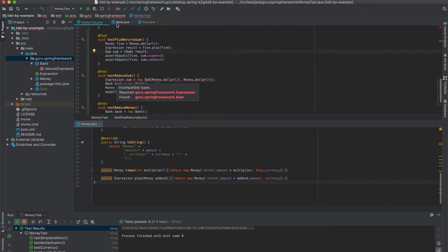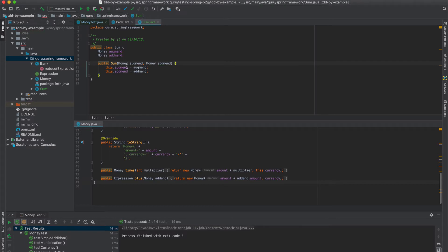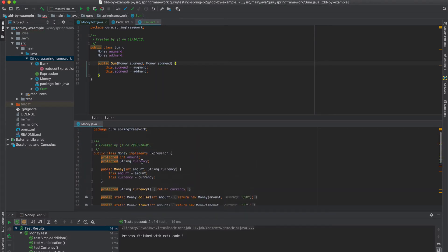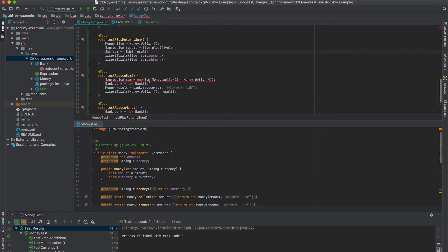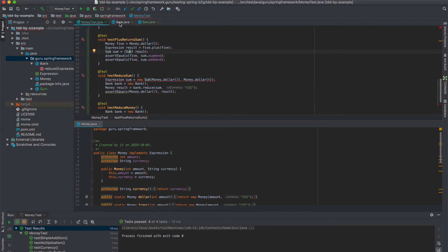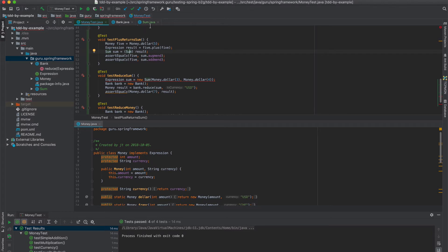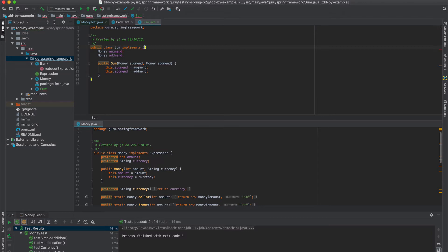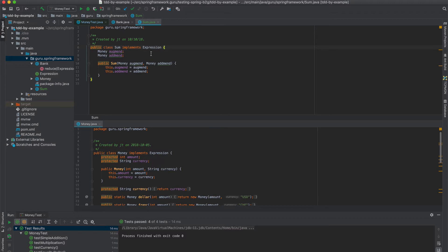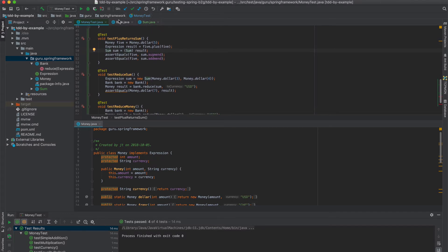So that's supposed to take an expression. Let's double check this. Money, money. I see what I did wrong. On sum, I forgot to implement expression. So that was my mistake. So we want the sum class also to implement an expression because it is going to be an expression for our addition. So my mistake there. Now my compiler is all happy.